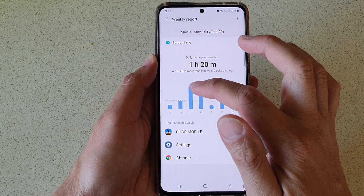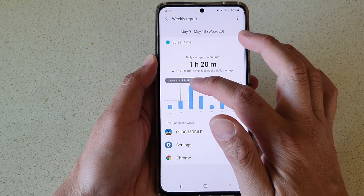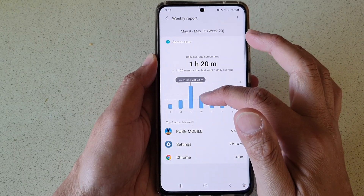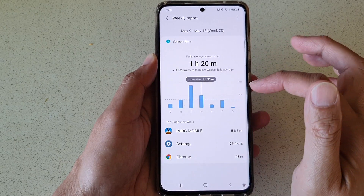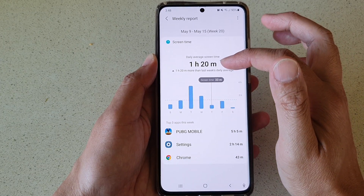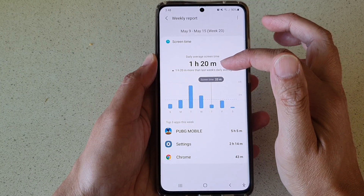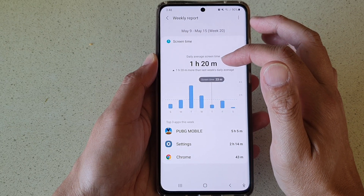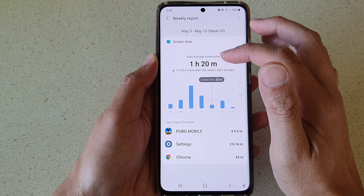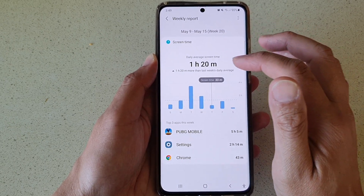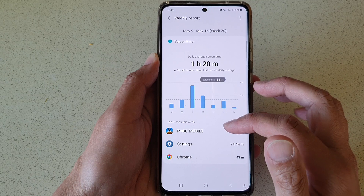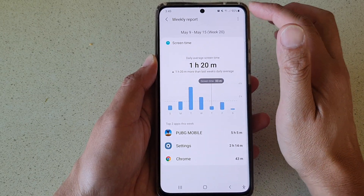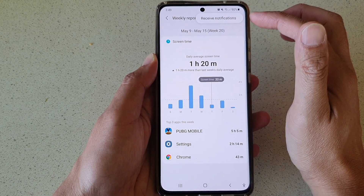You can also tap on each day to find out the screen time for that particular day. At the top is the total daily average screen time. That is your weekly report.